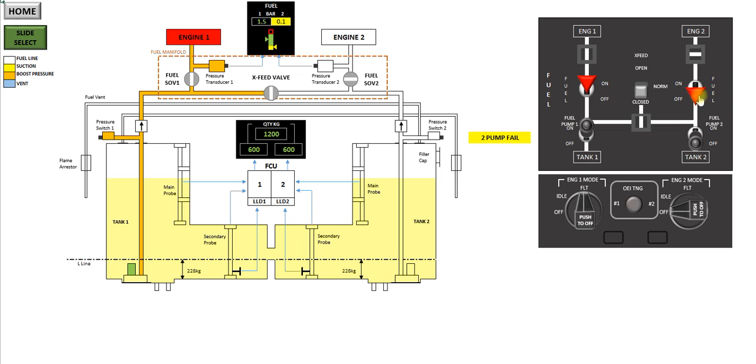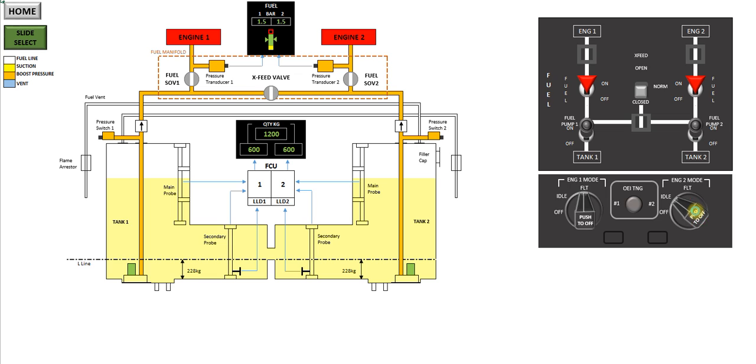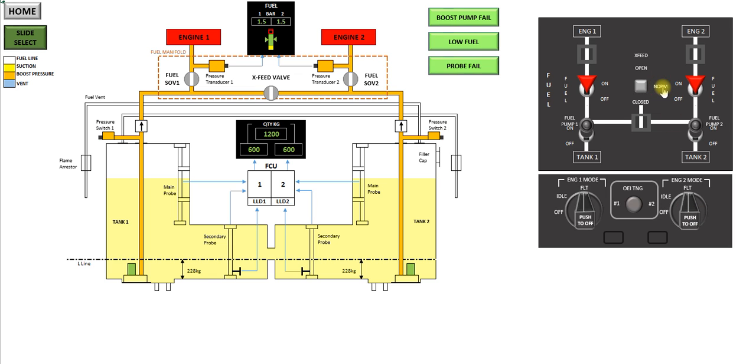Same again on the number two side, fuel switch, fuel pump, idle, flight. And cross-feed to normal to take you to the normal configuration with regards to the fuel system for flight.